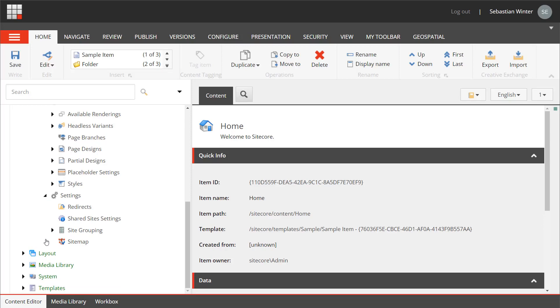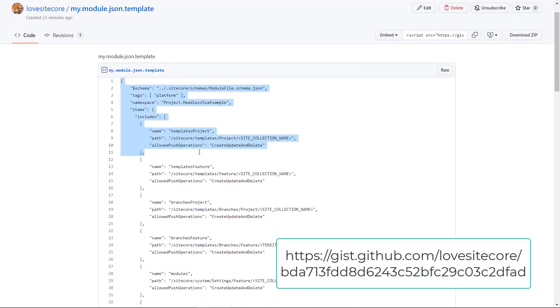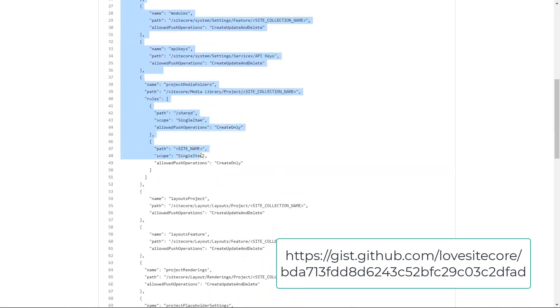Now that we know what to serialize, let's set up the configuration in the module.json file. Luckily there is an example on my GitHub gist available. Let's copy that over for the start.